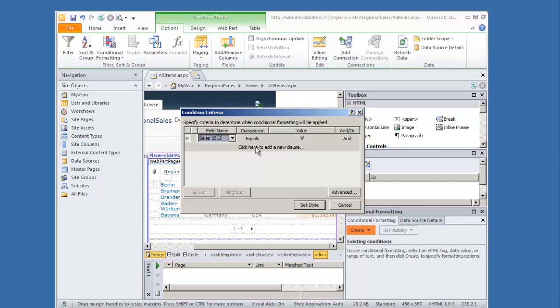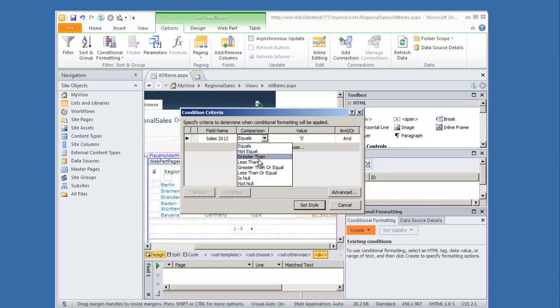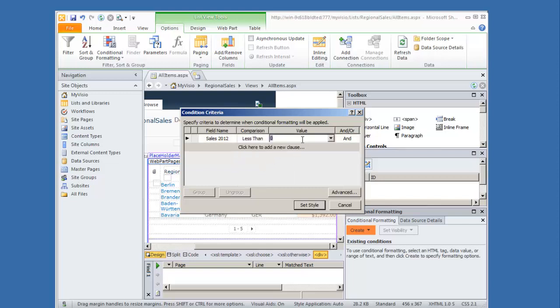Sales 2012 less than one thousand. Notice I have the ability to do and or or conditions so this could be based on several different criteria for the same field or actually many different fields.